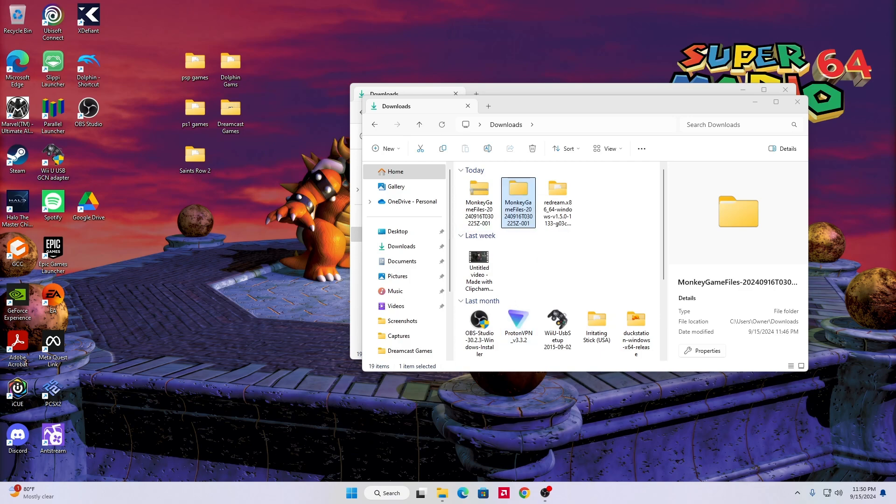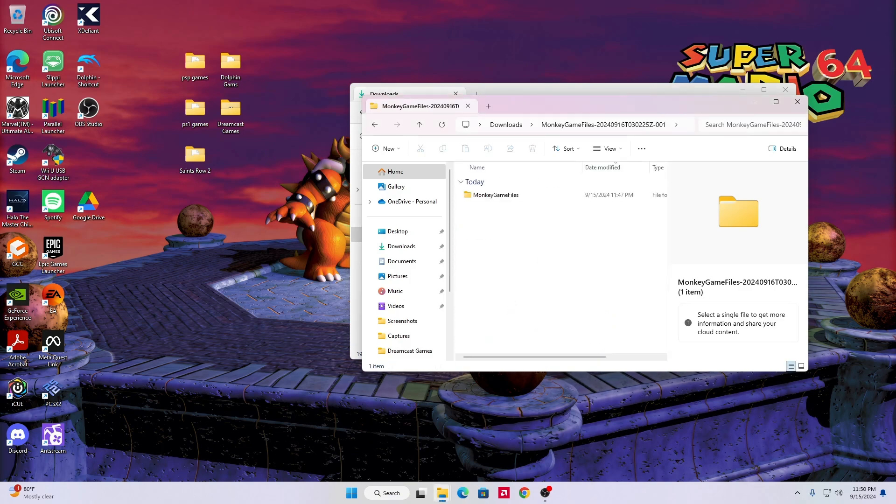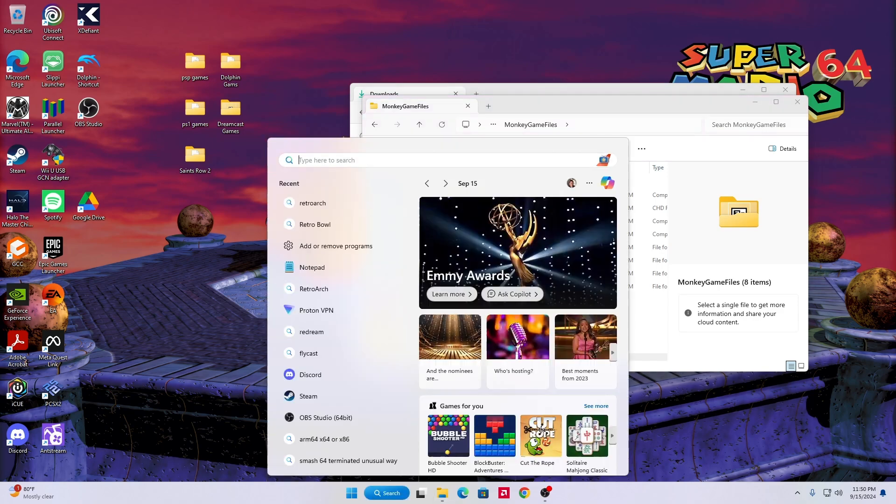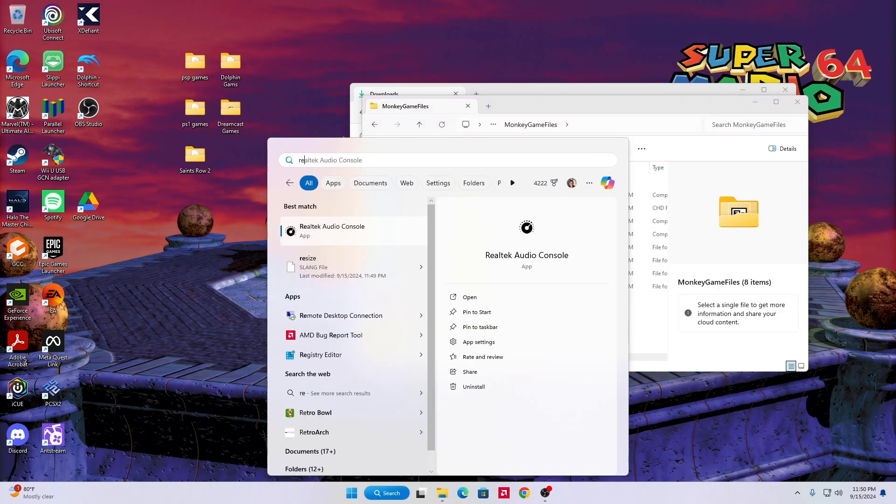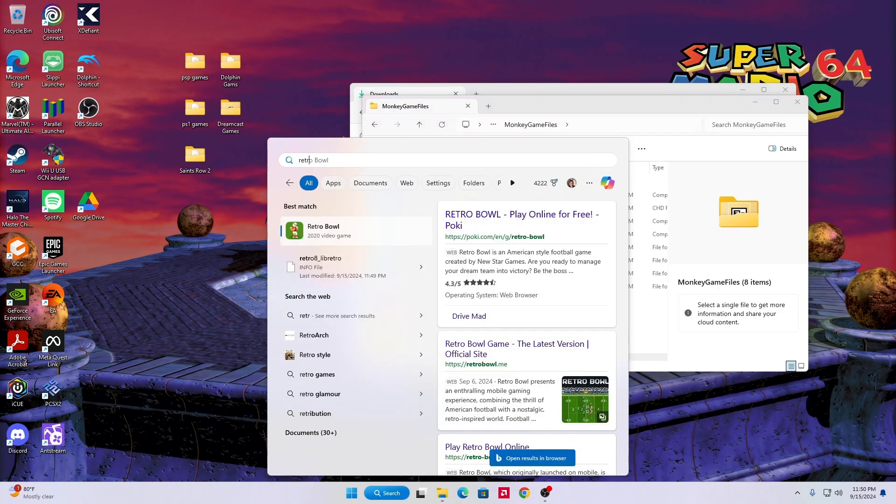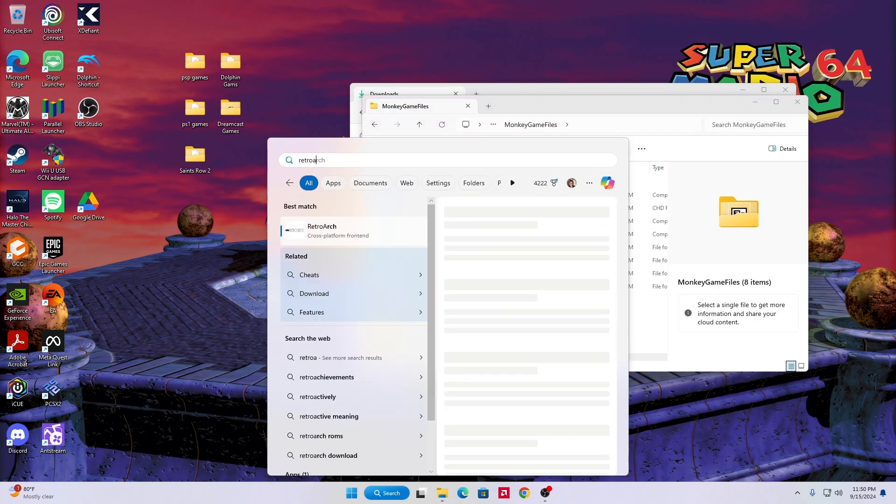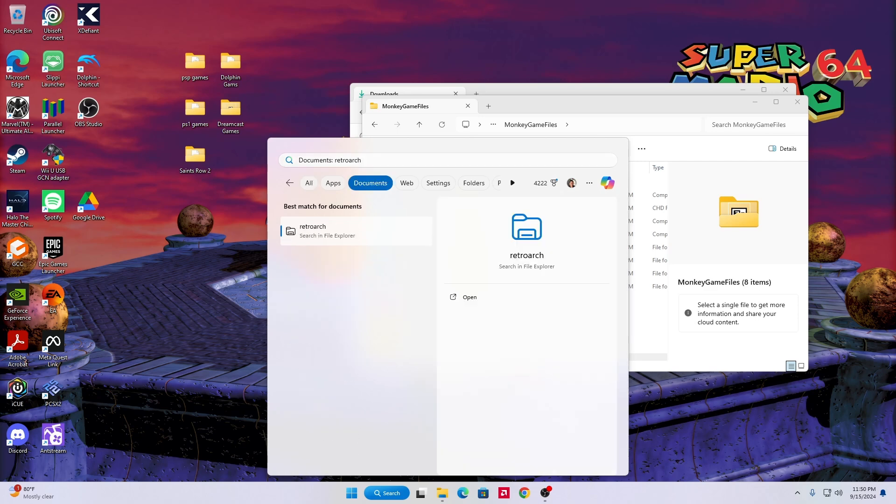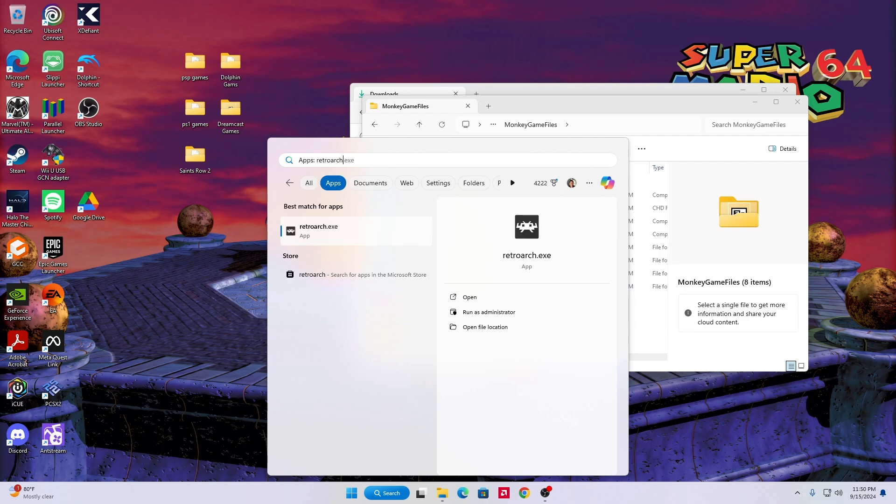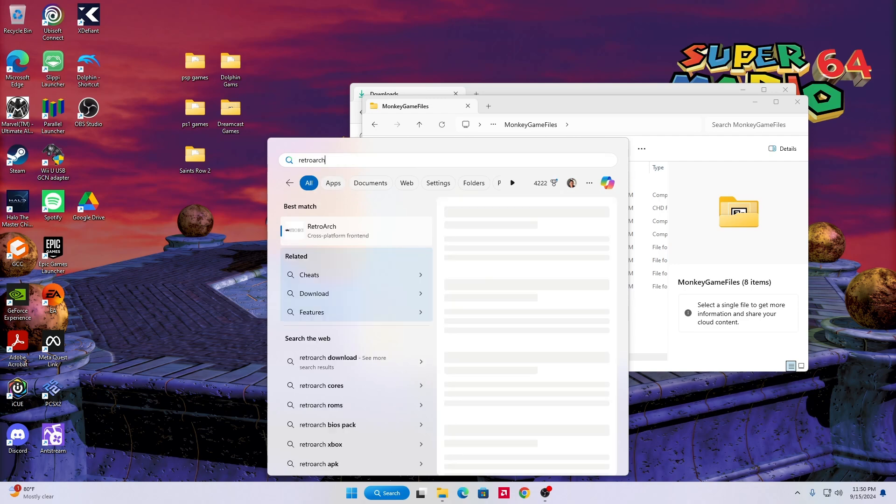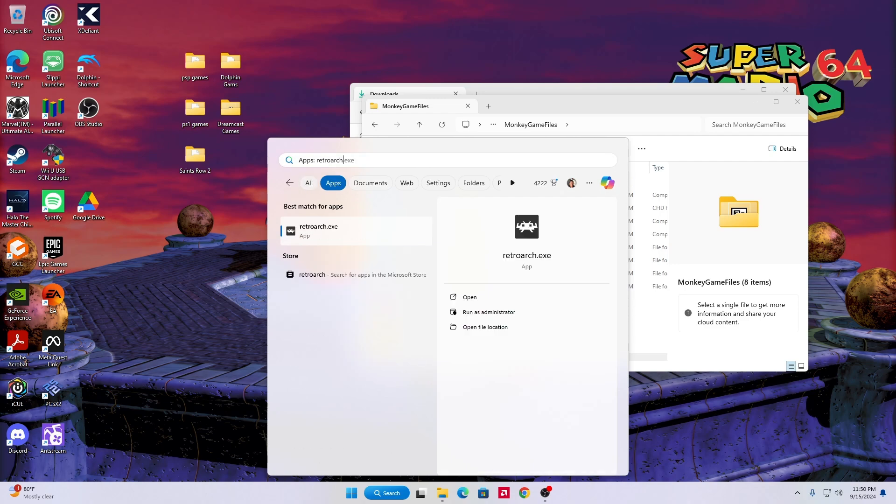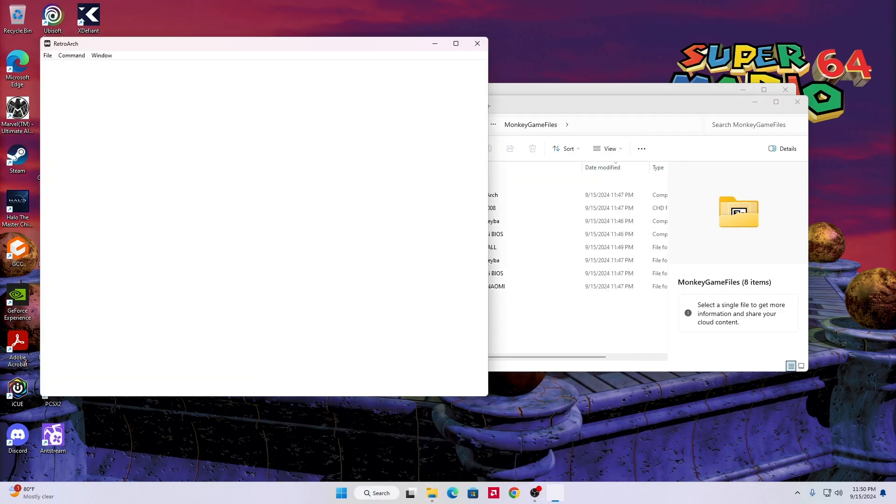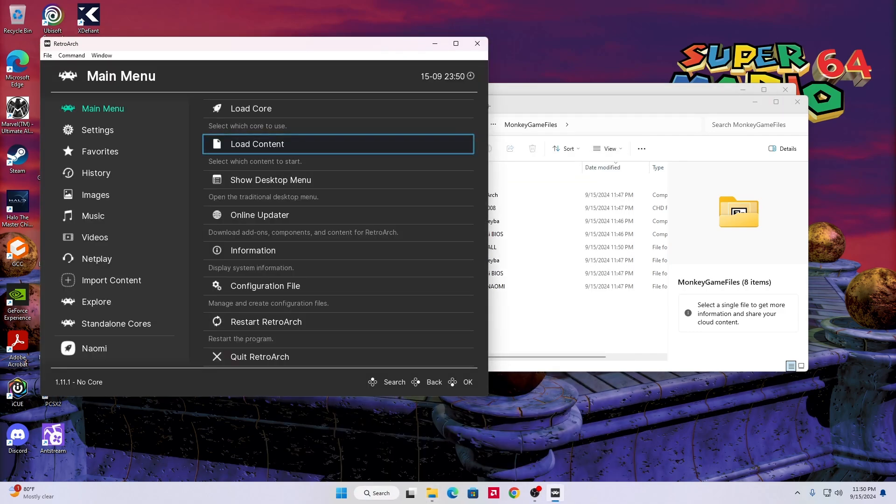And it should pop up. You go to apps instead of all, and RetroArch will be there. It's hidden for some reason but it's there. So you're gonna want to run that RetroArch.